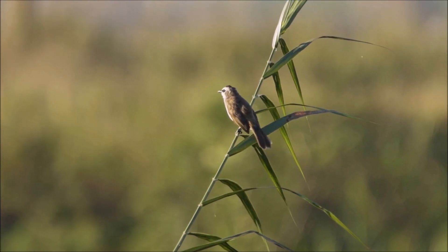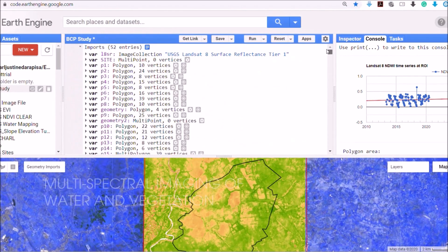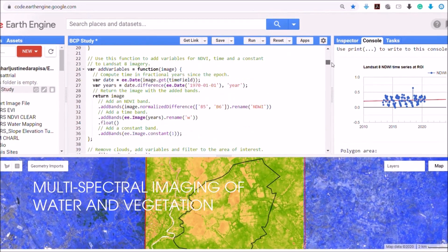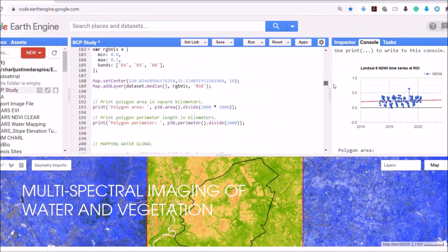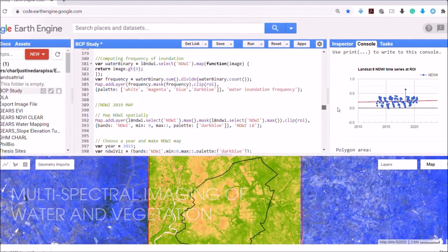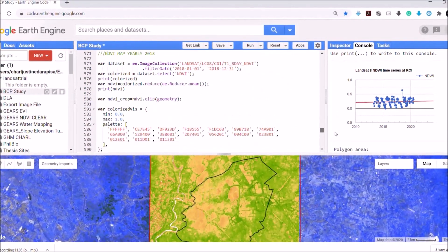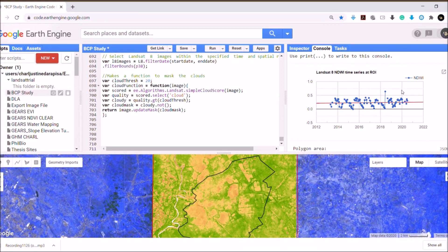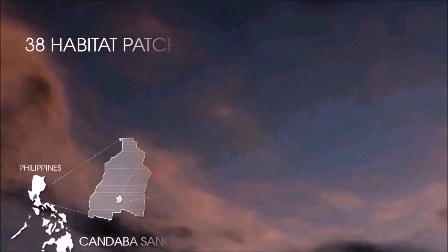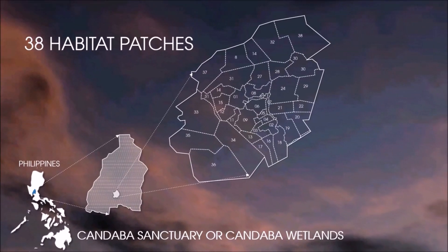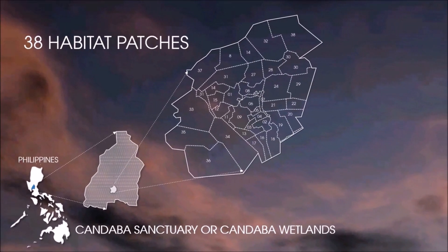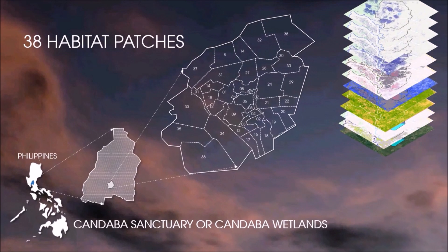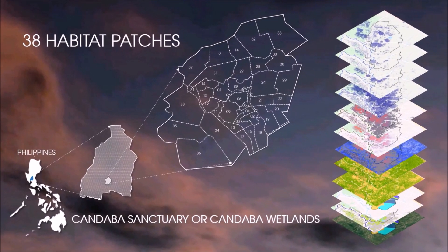We specifically focused on multispectral imaging of water and vegetation, since these two ecological components are important for birds. The information collected from GEE is overlaid onto 38 habitat patches in Kandaba Swamp.